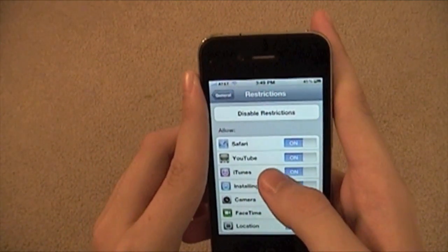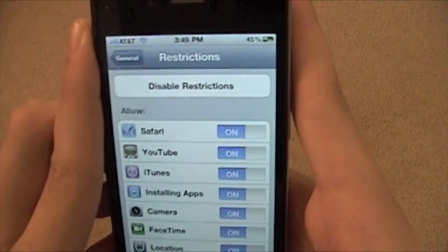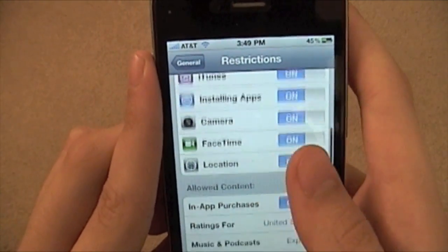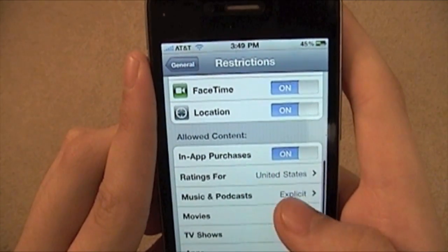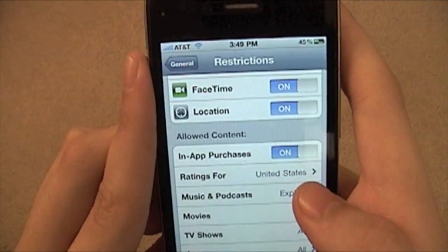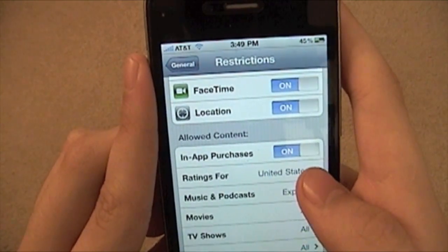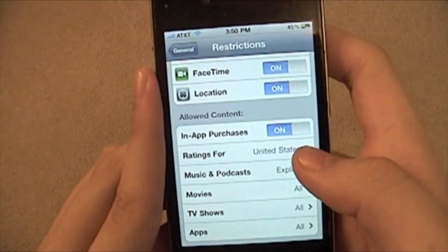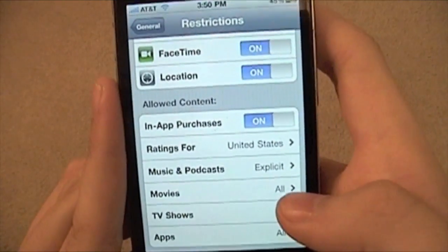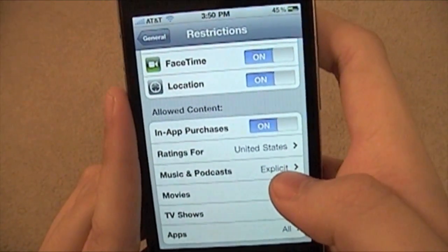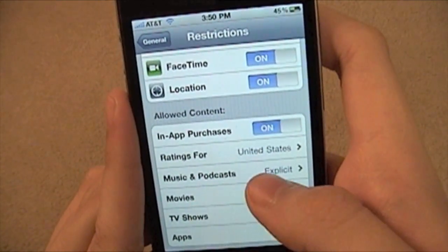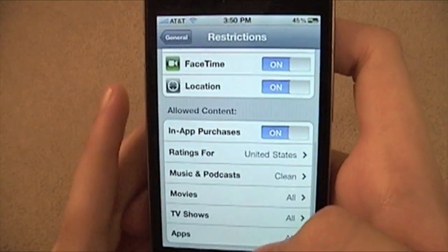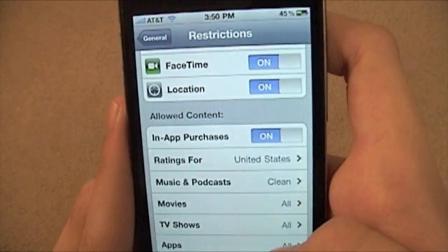And you get all these options: Safari, YouTube, iTunes, Installing Apps, Camera, FaceTime, Location, In-App Purchases. This is what ratings you want in the United States if you live in the United States. Explicit for music and podcasts — I'm going to switch that off, actually, because I don't need to see anything that's not clean.